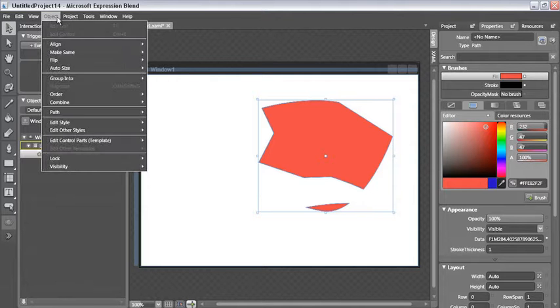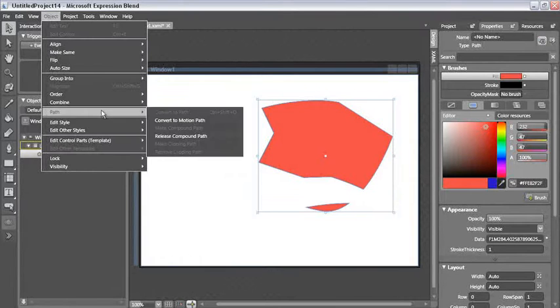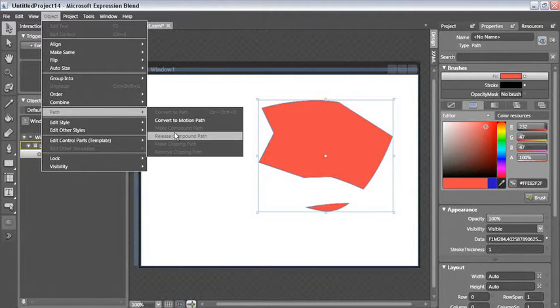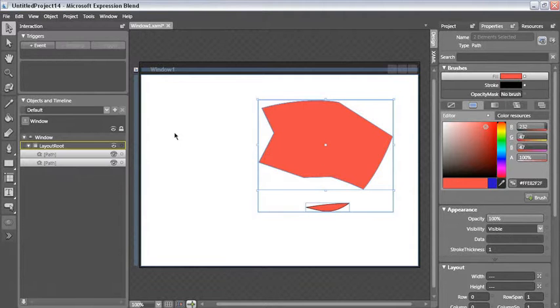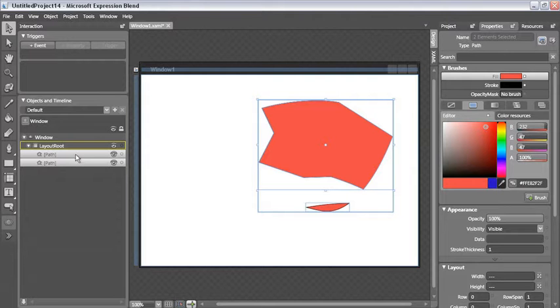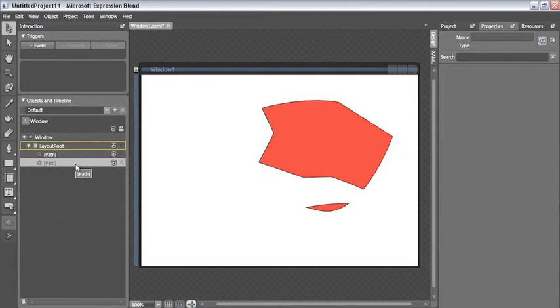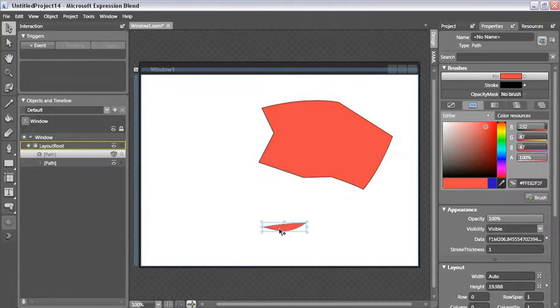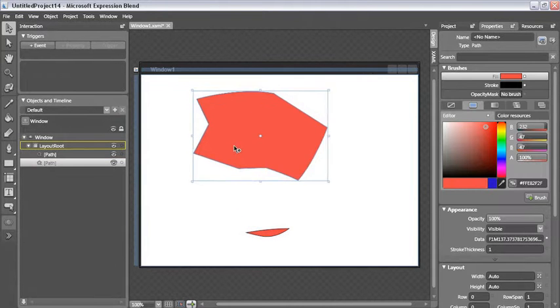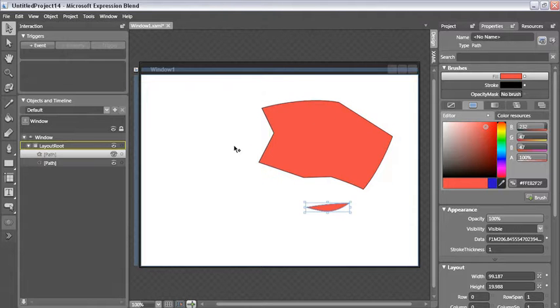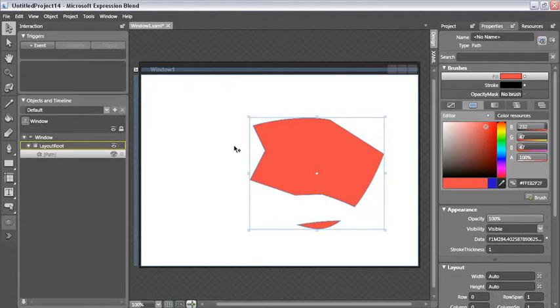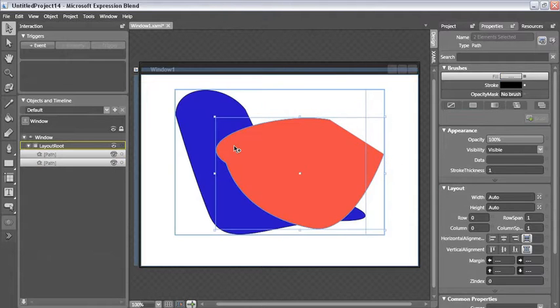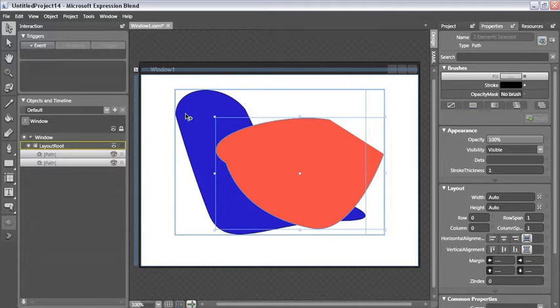Under the object menu with path there is a release compound path which will break apart the path into the separate pieces. You'll notice in my object tree I now have two paths where a moment ago I only had one. I'm going to press control D to deselect everything and now you'll see that I can move my paths around independently of each other. I'm going to undo a couple times so we can go through the remainder of the combined operations.